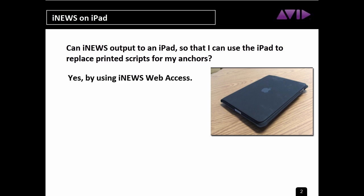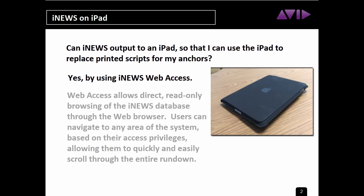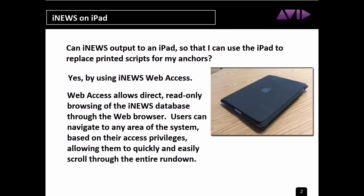Yes, it's actually quite easy to view any iNews queues or stories on an iPad by using iNews Web Access. Web Access allows direct, read-only browsing of the iNews database through the web browser. Users can navigate to any area of the system based on their access privileges.